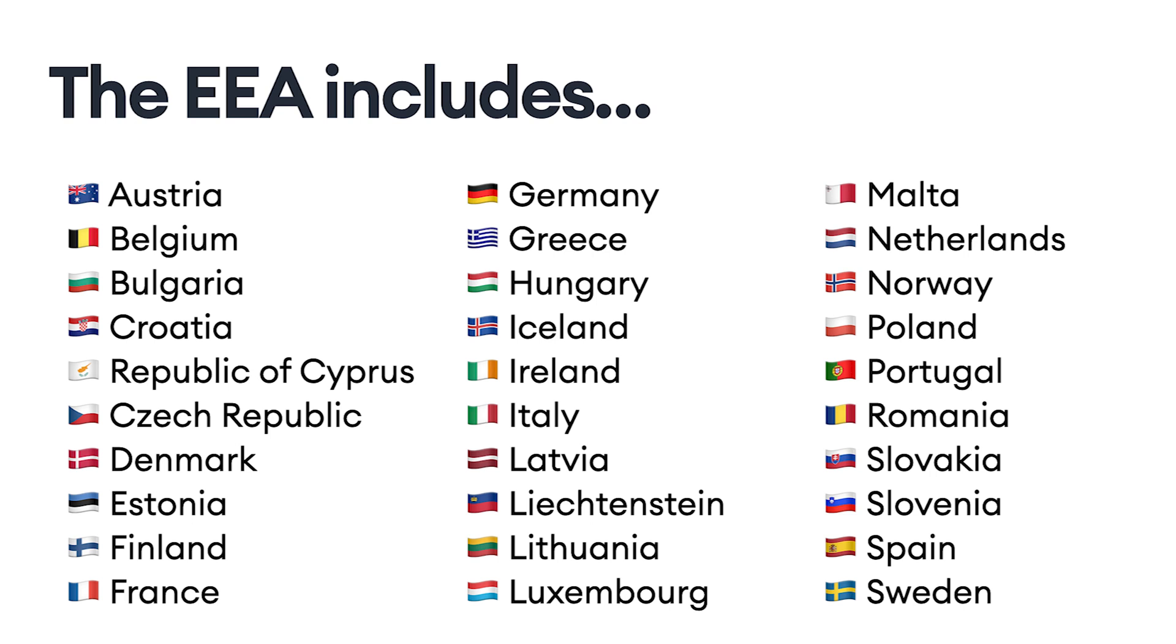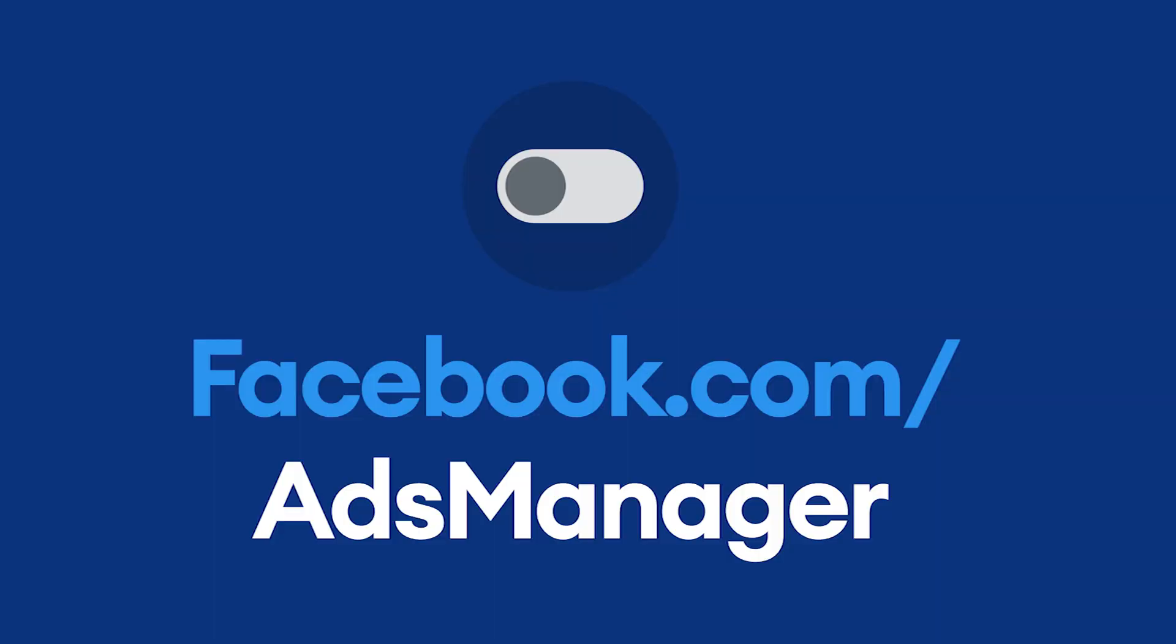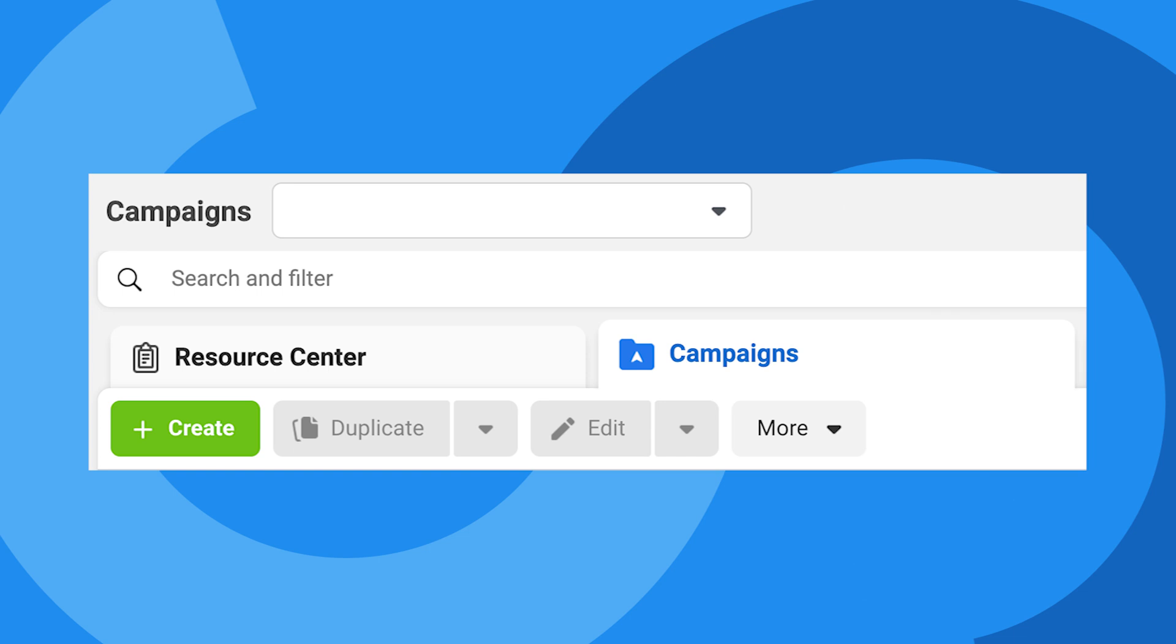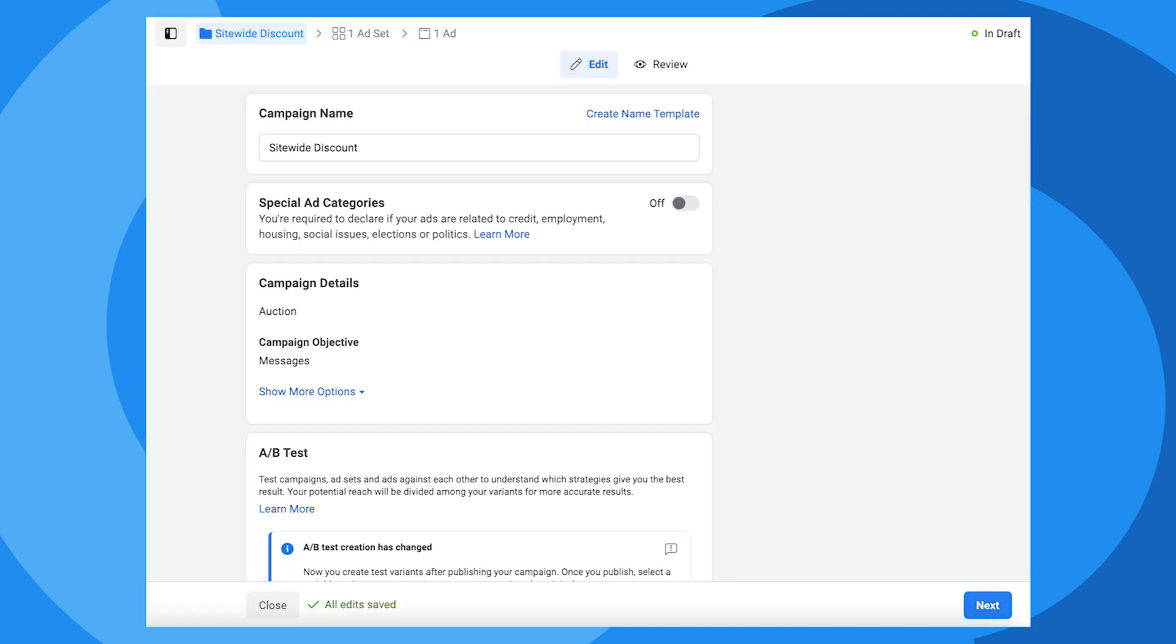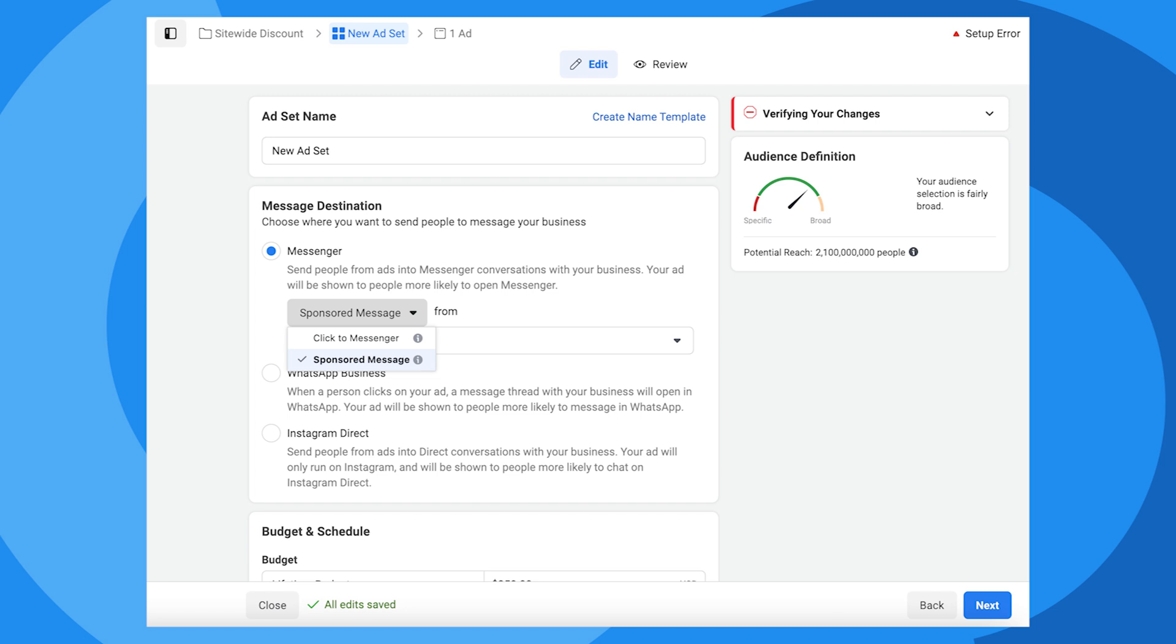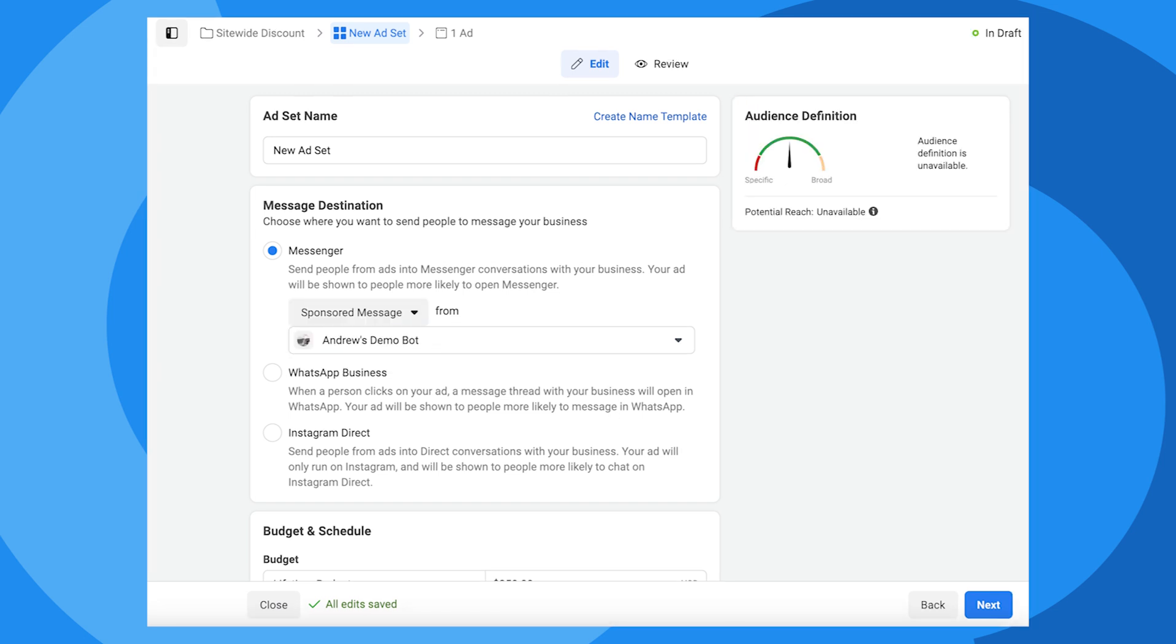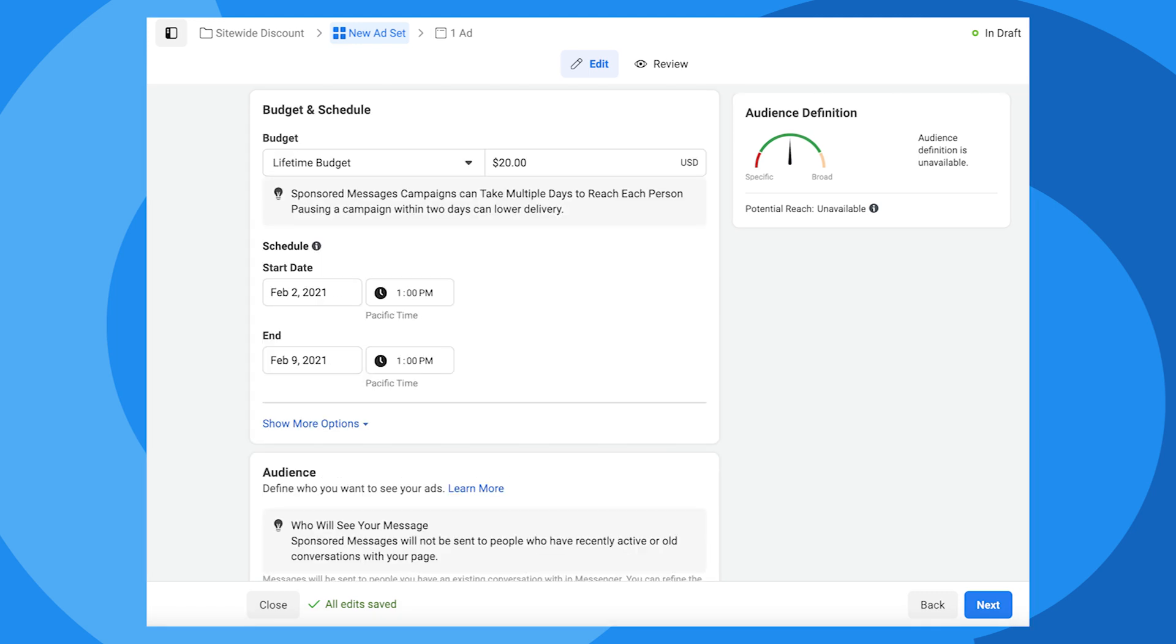Anyway, let's go ahead and create a sponsored message. First, go to facebook.com/adsmanager. Click the green create button to create a new ad campaign. Choose messages for the consideration, then click continue. Let's name the campaign site-wide discount since that's the offer we want to promote to our Messenger subscribers. Click next. Change the message destination from click to Messenger to sponsored message, then select the Facebook page your chatbot is connected to.